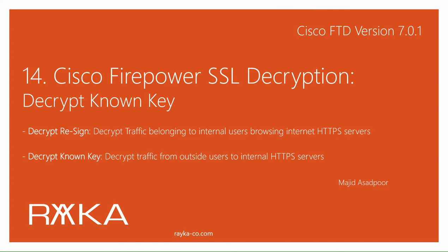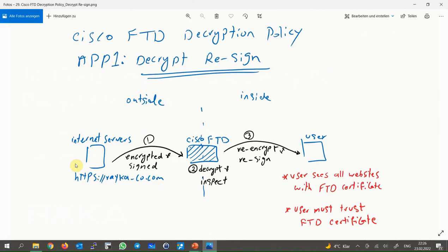Traffic will first be decrypted and inspected in Firepower before being forwarded to the server. In the last section we talked about Cisco Firepower decryption policy and its applications, but just to implement the second application, it is not bad to review the concept.